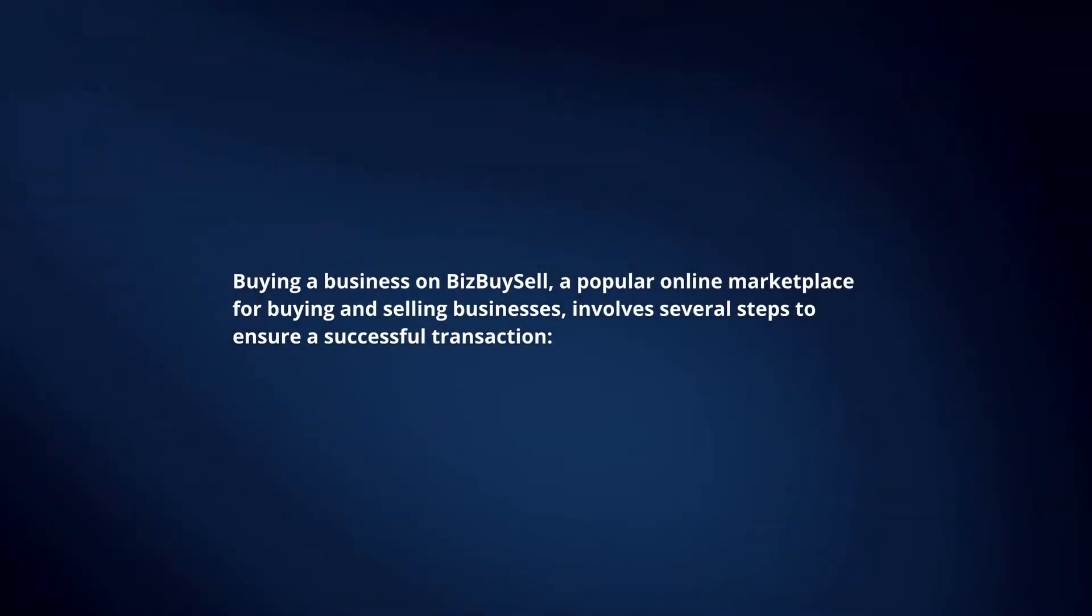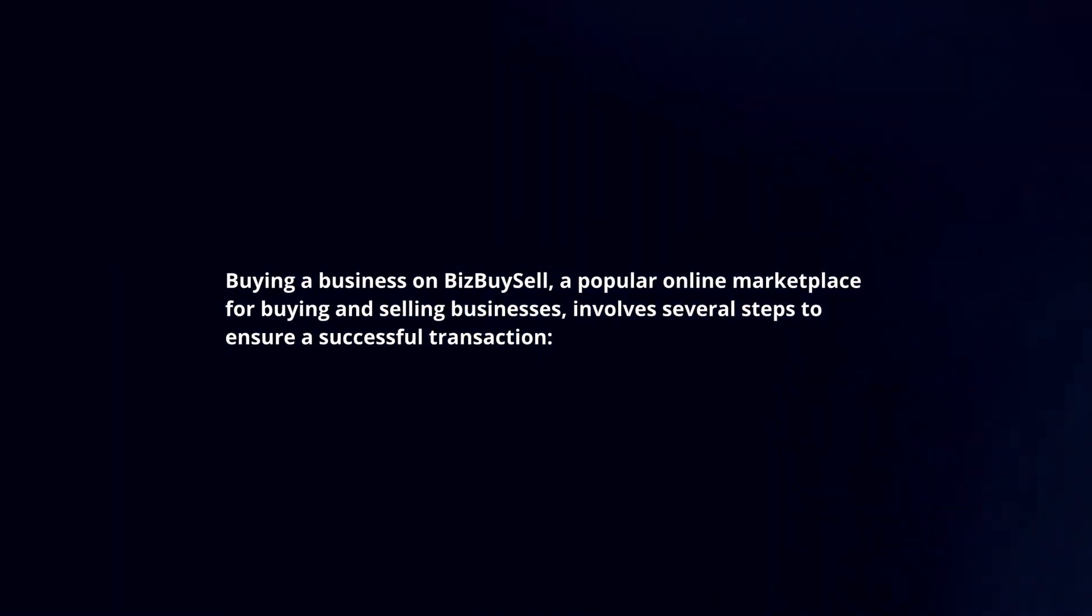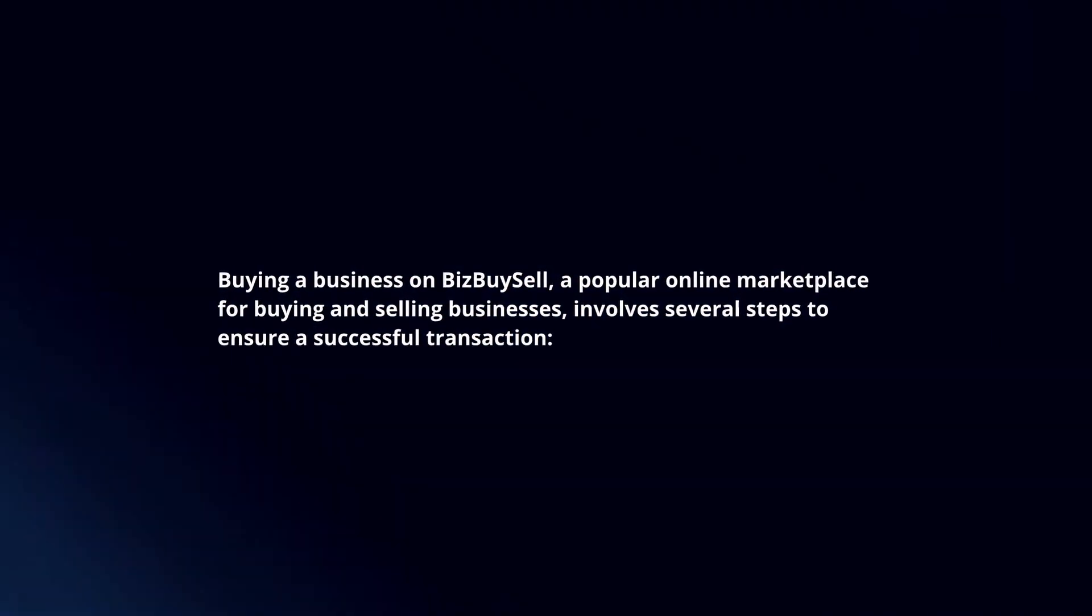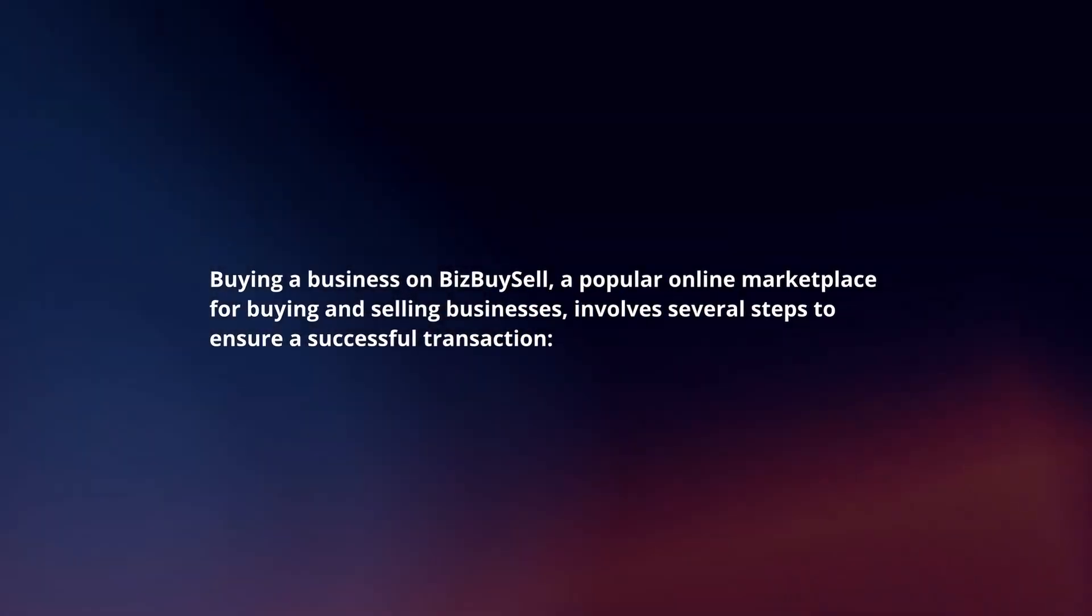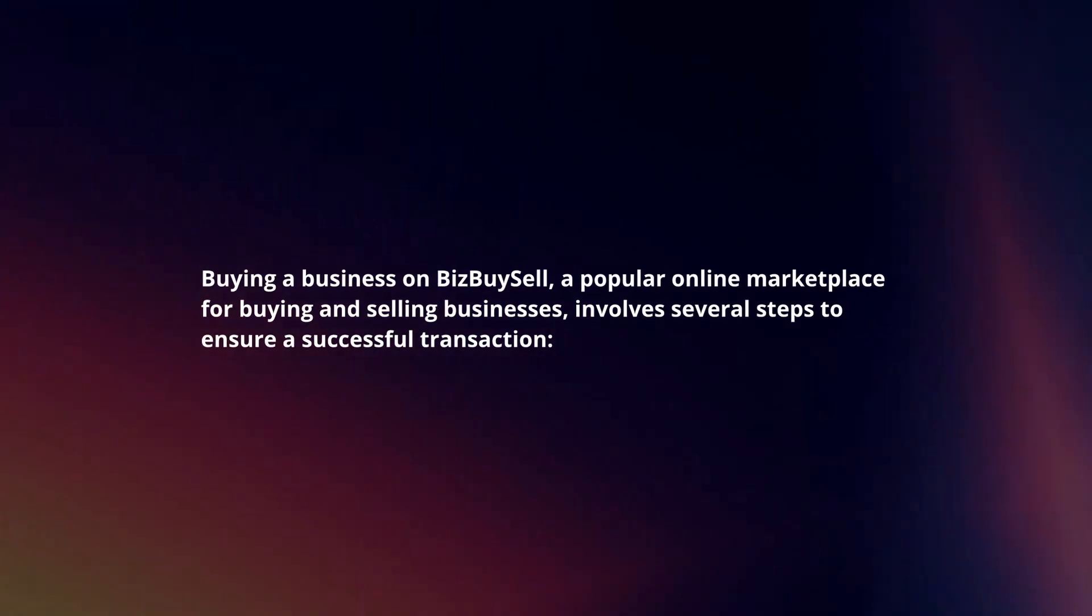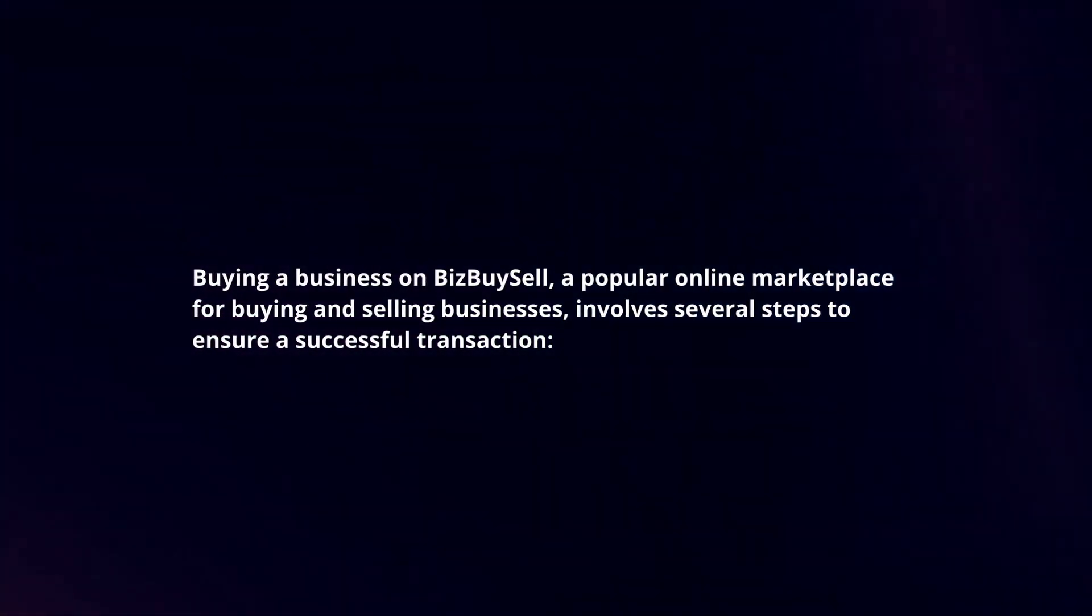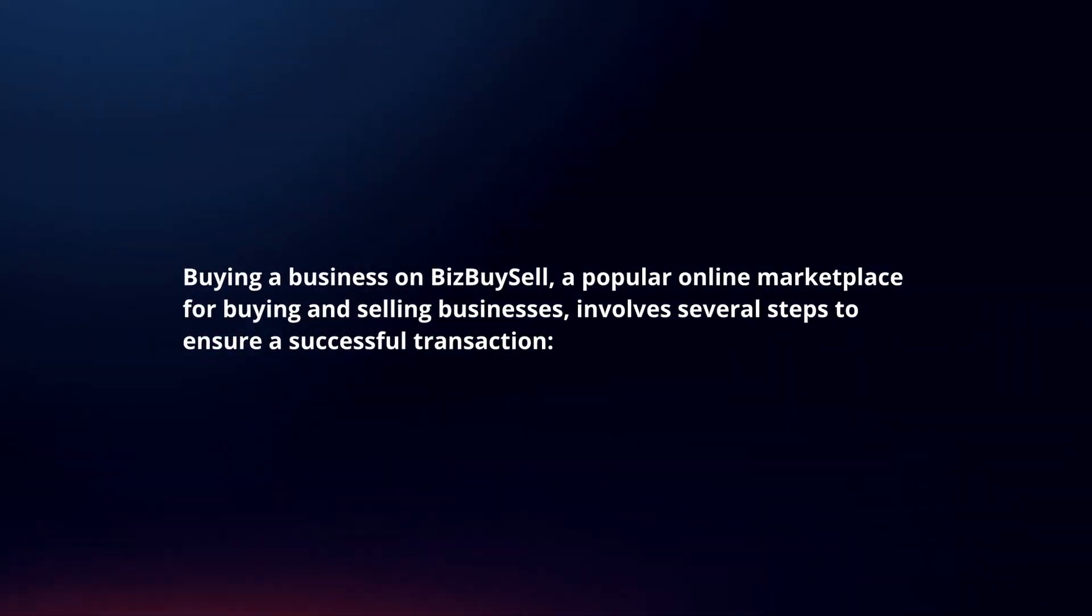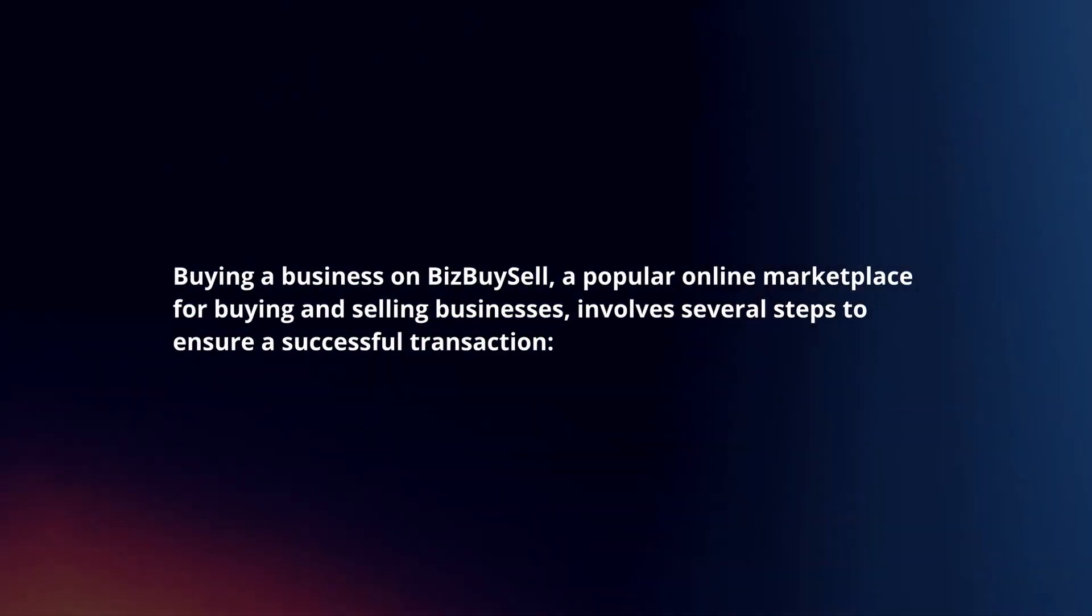Buying a business on BizBuySell, a popular online marketplace for buying and selling businesses, involves several steps to ensure a successful transaction.